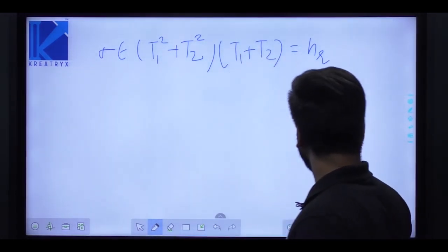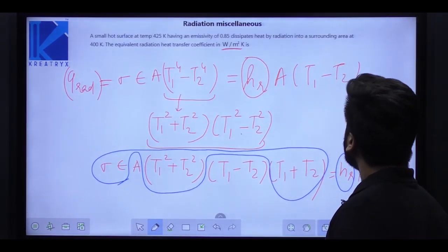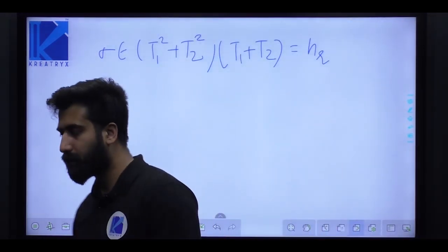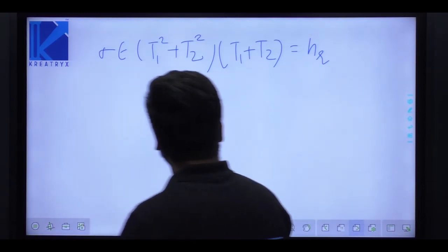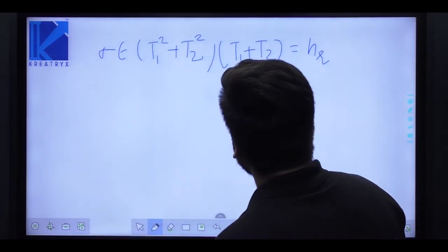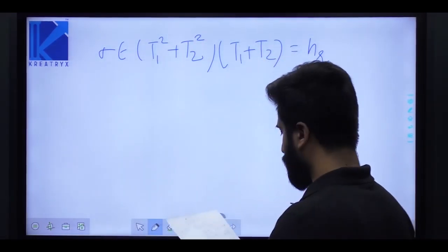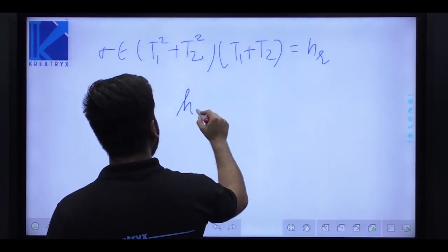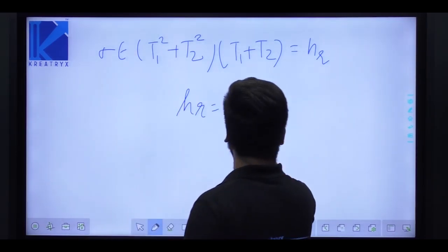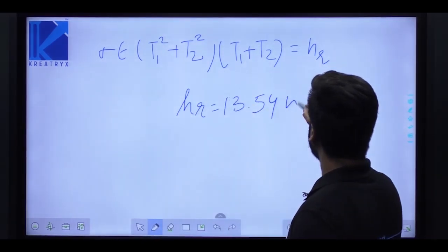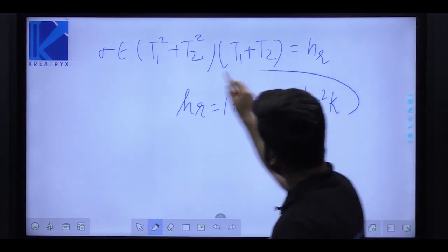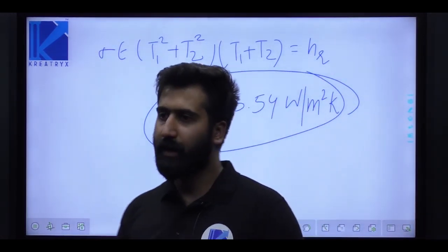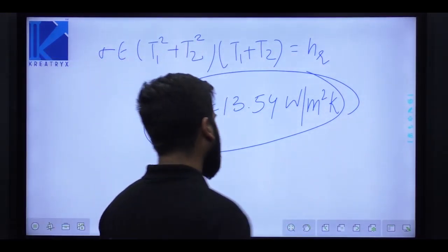With T1 = 425 K, T2 = 40 K, epsilon = 0.85, and sigma = 5.67 × 10^-8, putting these values gives hr = 13.54 watt per meter square Kelvin. This is how you find the radiative heat transfer coefficient by comparing with the basic net radiation heat exchange equation.